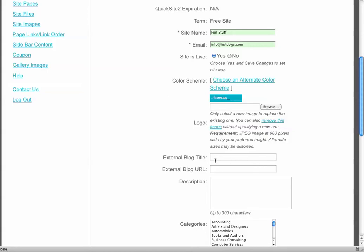If you want to have an external blog, you can put blog up there, and that's going to go in the top navigation of your site. So you just type in the title that you'd like for that blog, and then you'd link it to the URL of the blog. Say it's a WordPress blog, you just link http colon slash slash mywordpressblog.com.